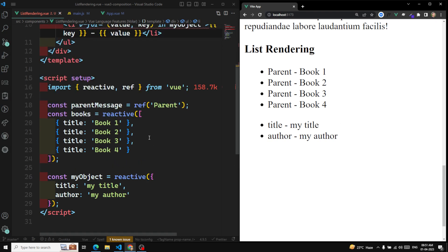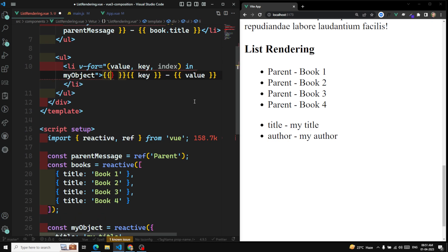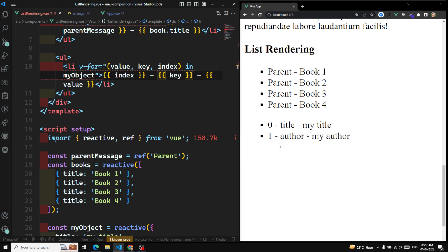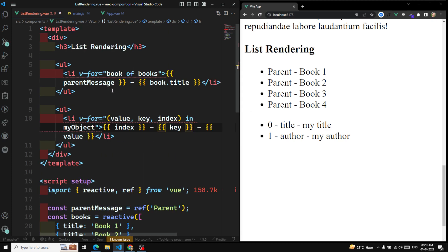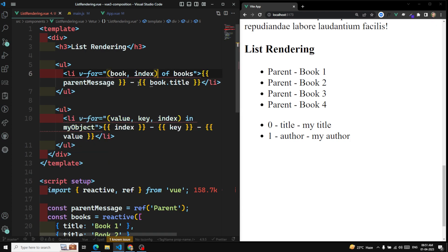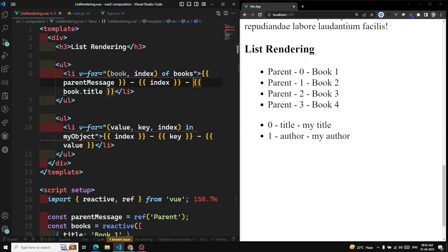Not only value and key — you can also have a third argument which is the index. So '(value, key, index) in myObject' lets you print the index as well — at what place this property is. So at zeroth place title is there, at first place other is there. Similarly, for arrays you can also print the index to see the element position.